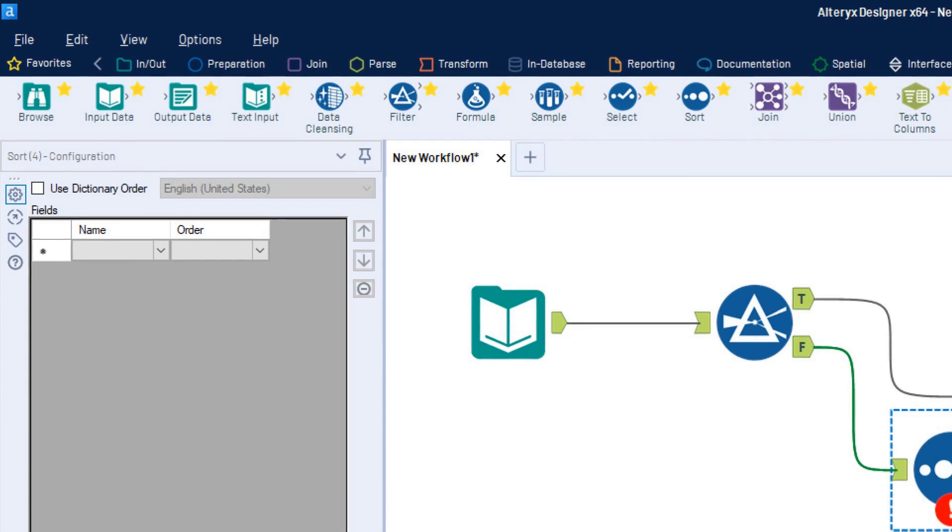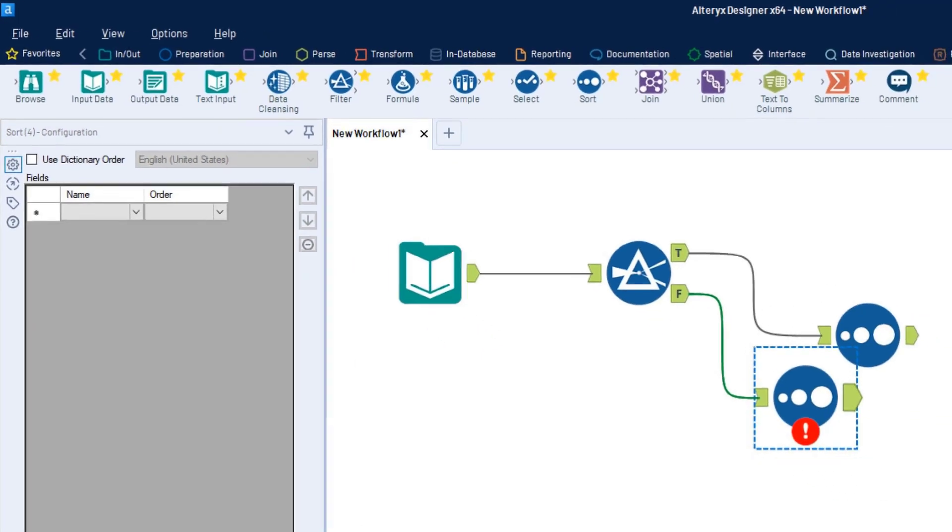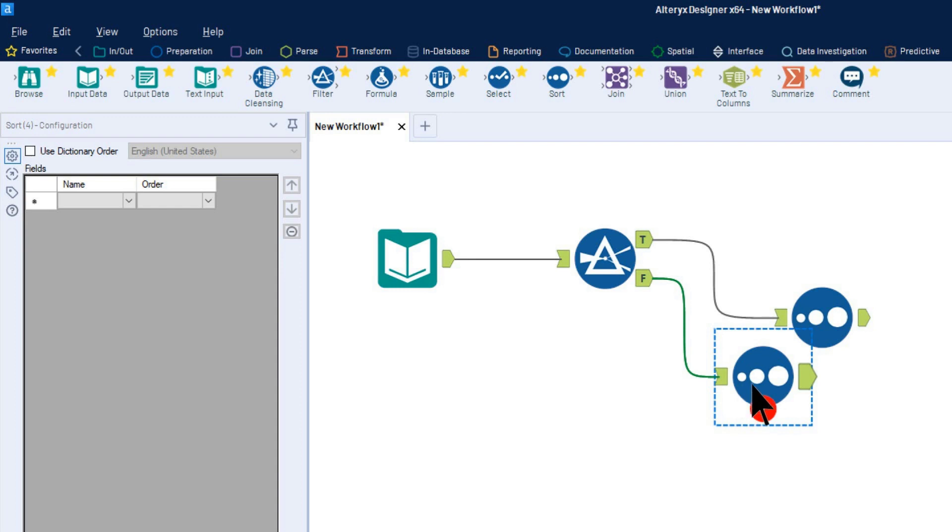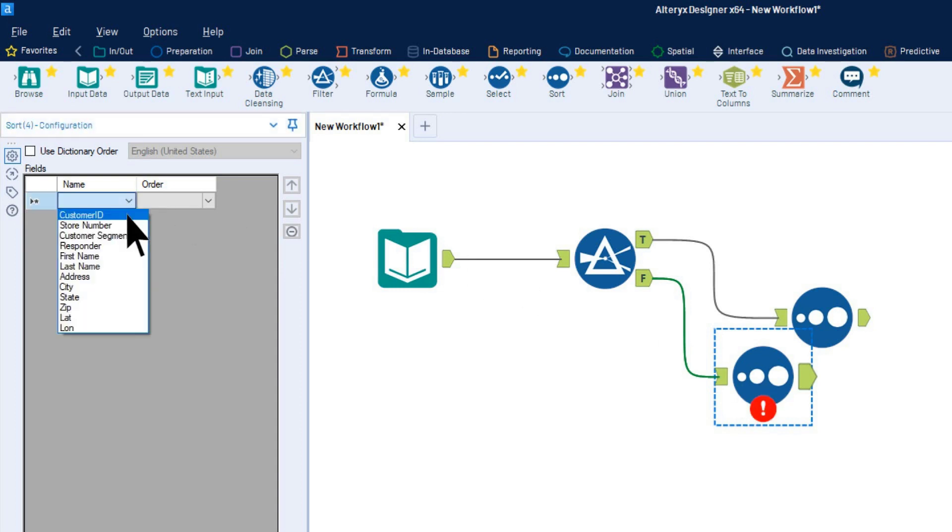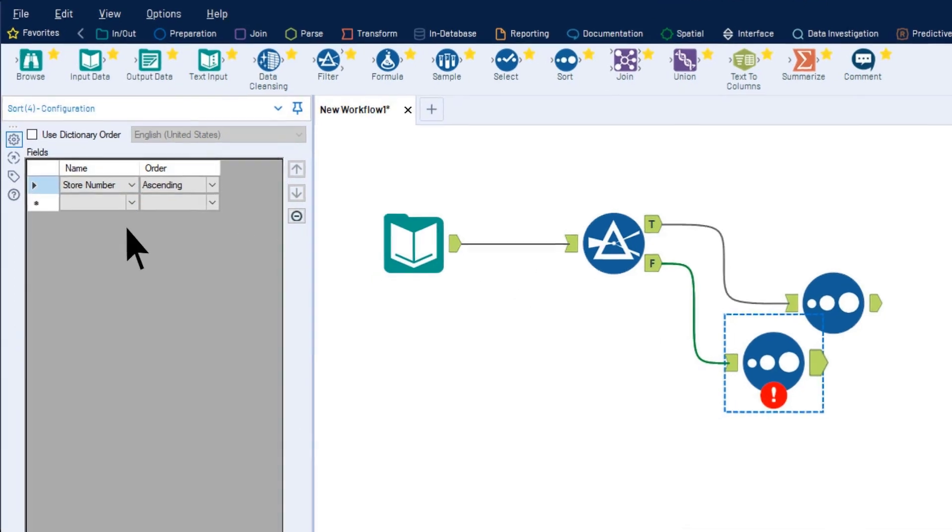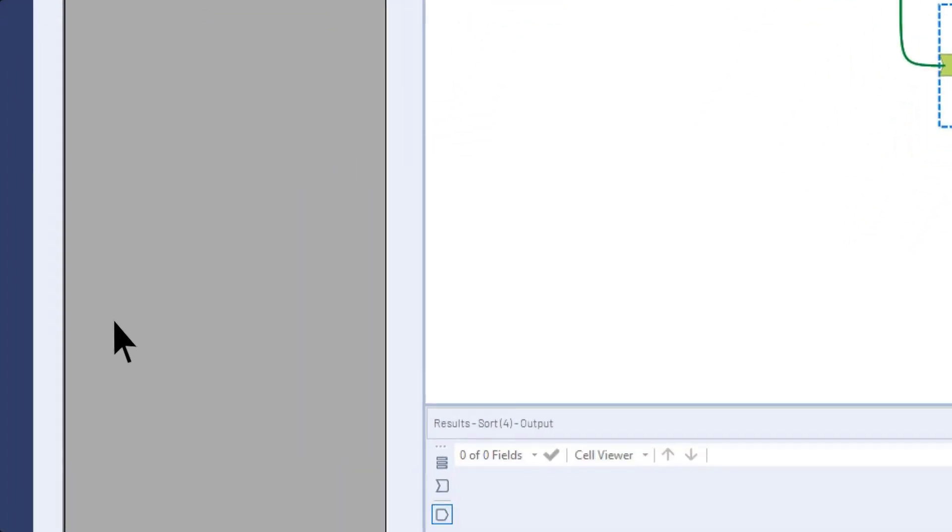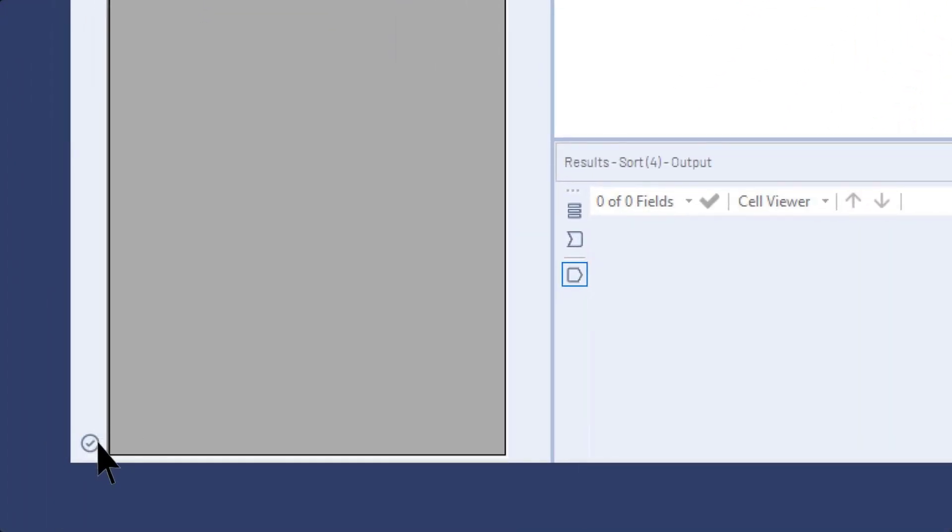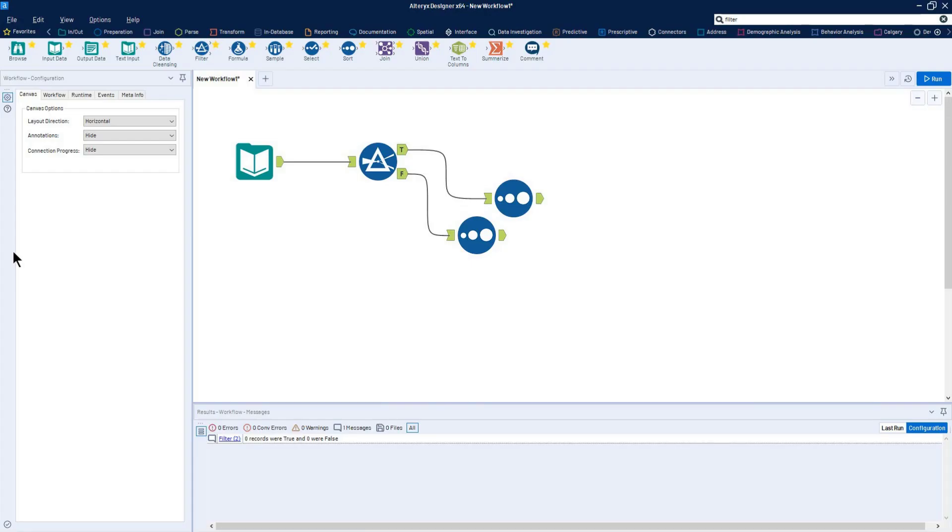Tools that are configured incorrectly will display a red exclamation mark on the tool icon in the canvas to alert you that the configuration must be fixed to successfully run the workflow. To change a configuration, select the tool, apply changes in the configuration window, and click apply or click the canvas to resolve the issue.